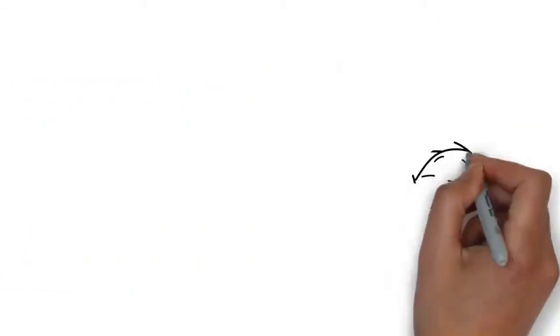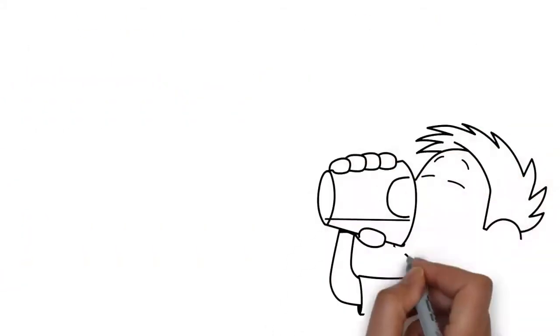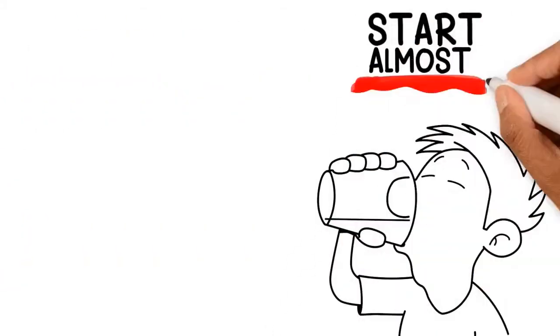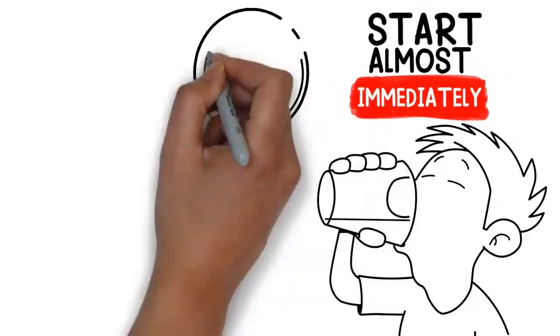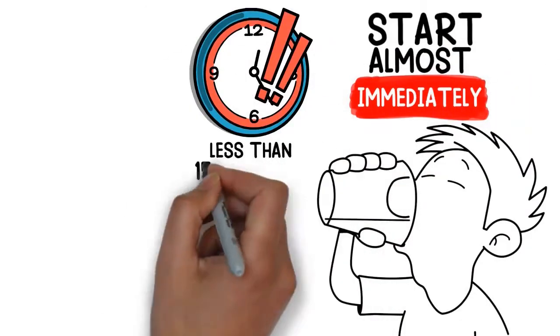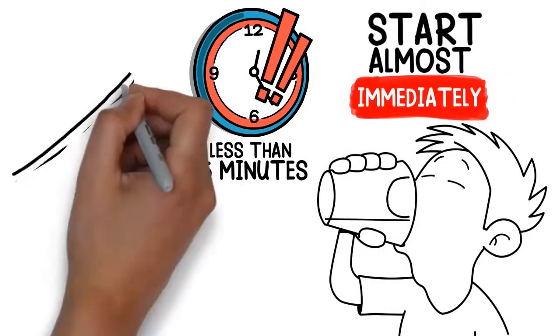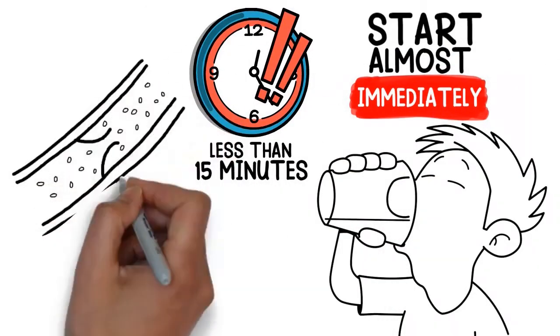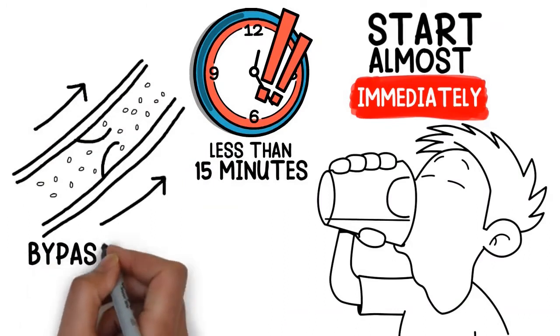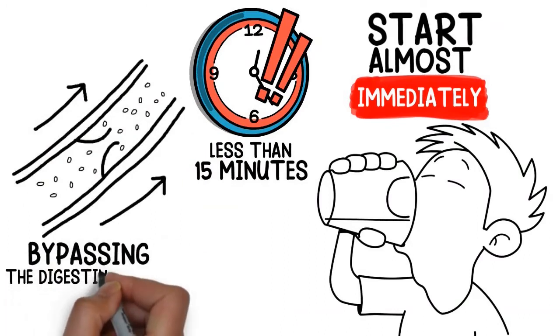Alternatively, the effects of drinks start almost immediately. It can take less than 15 minutes. The body absorbs it into the bloodstream bypassing the digestive system.